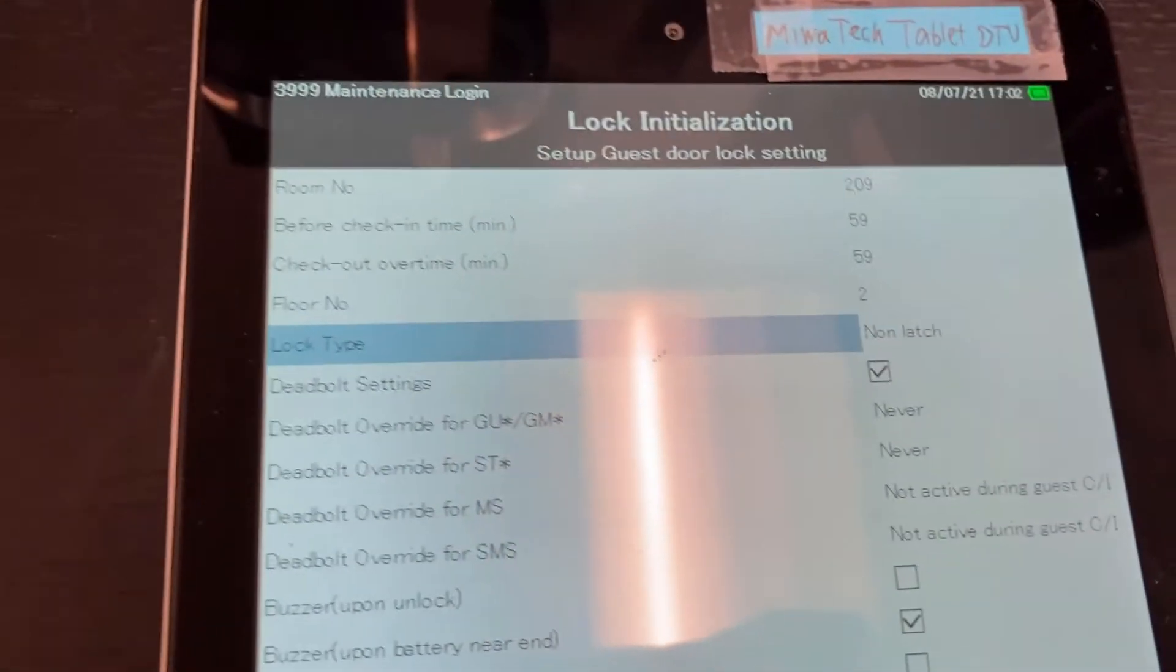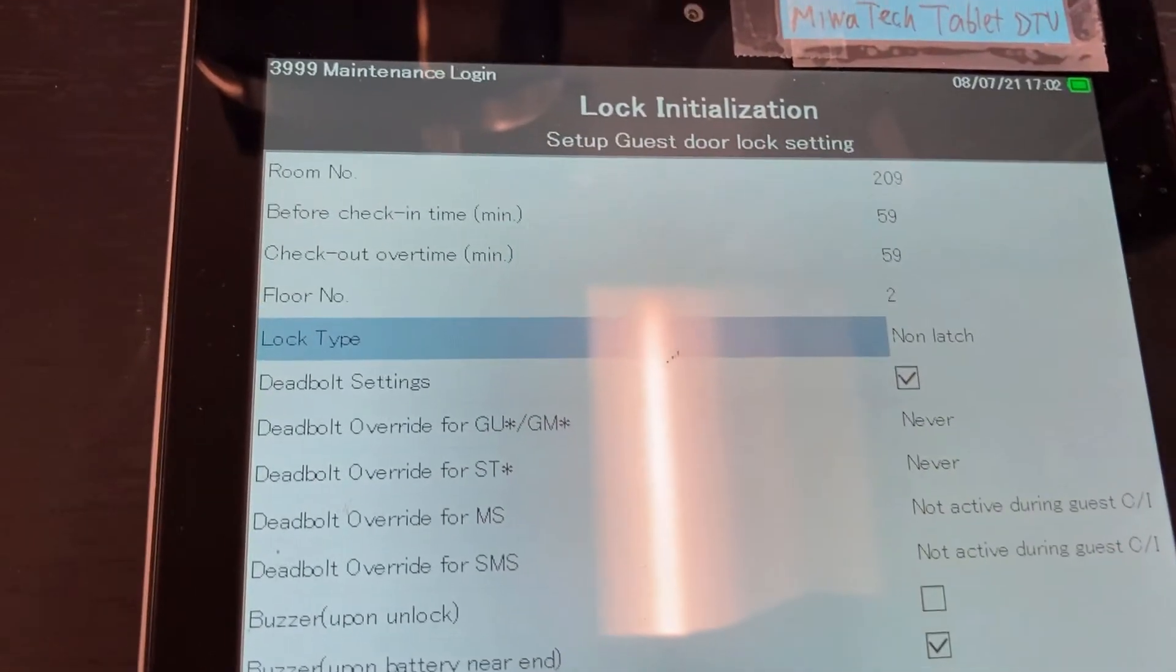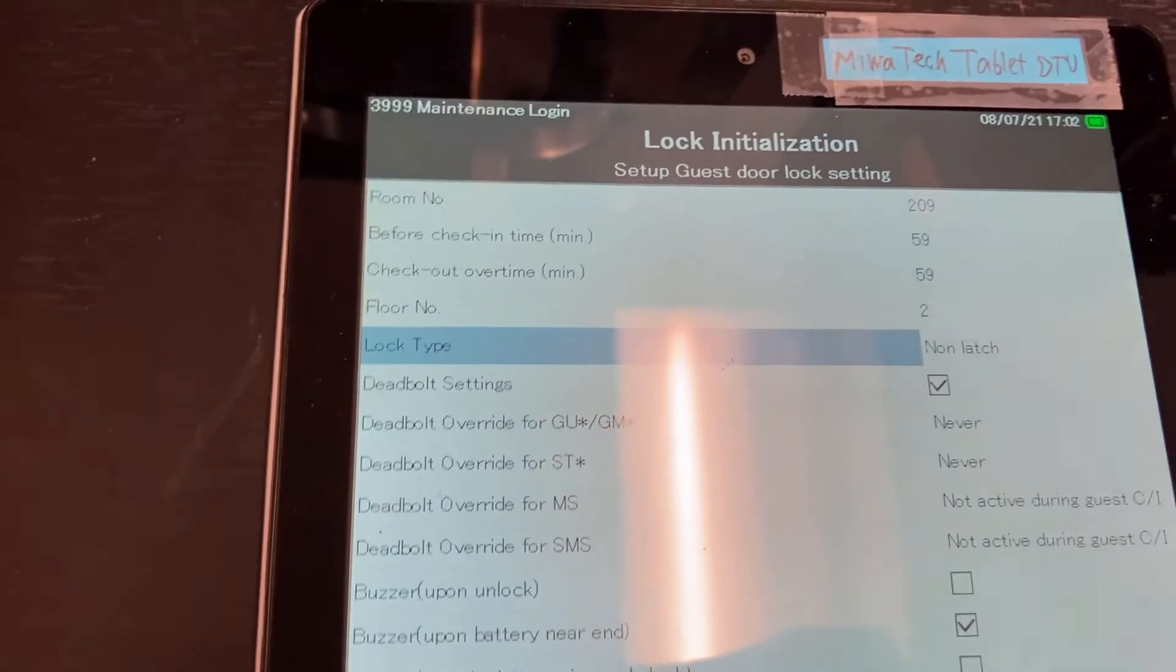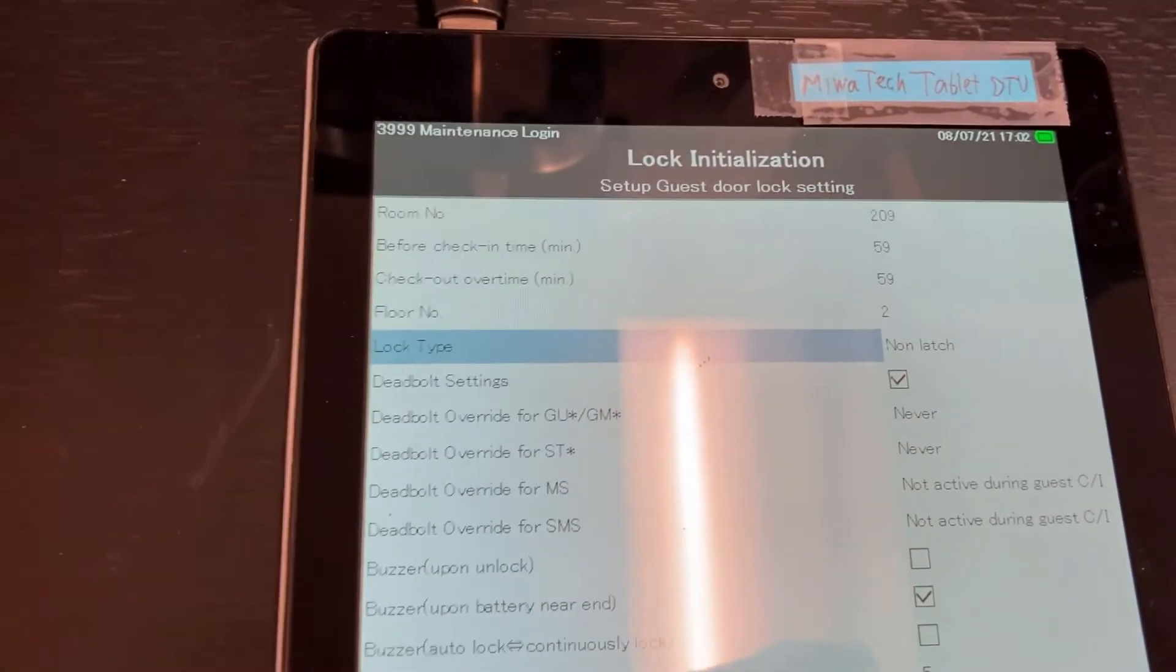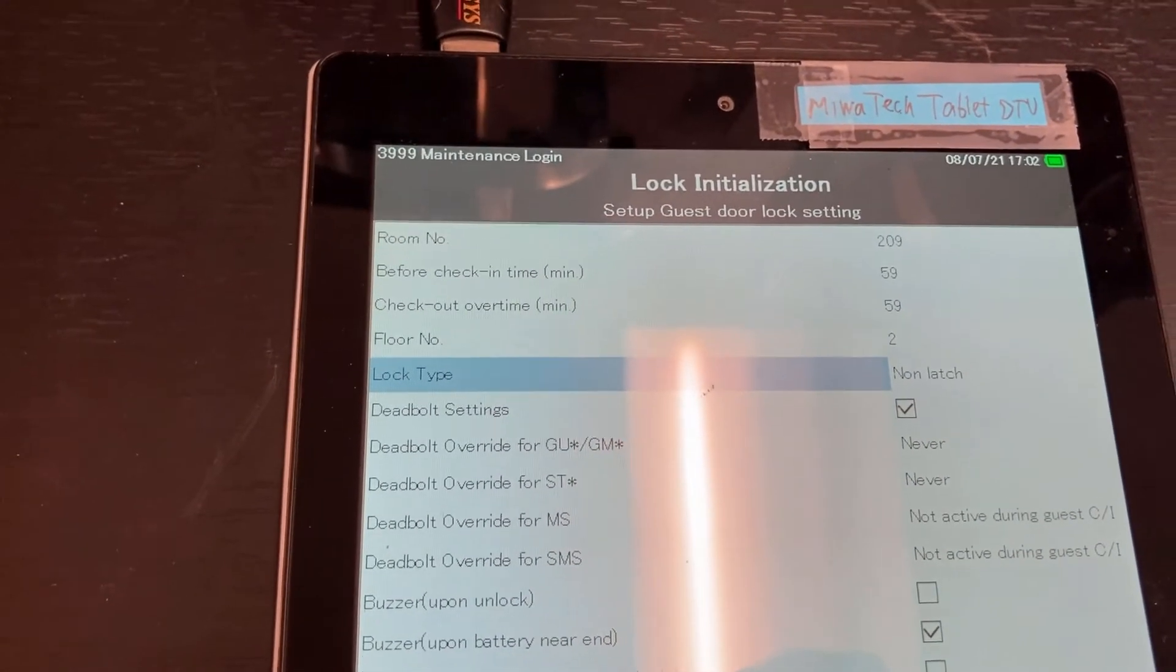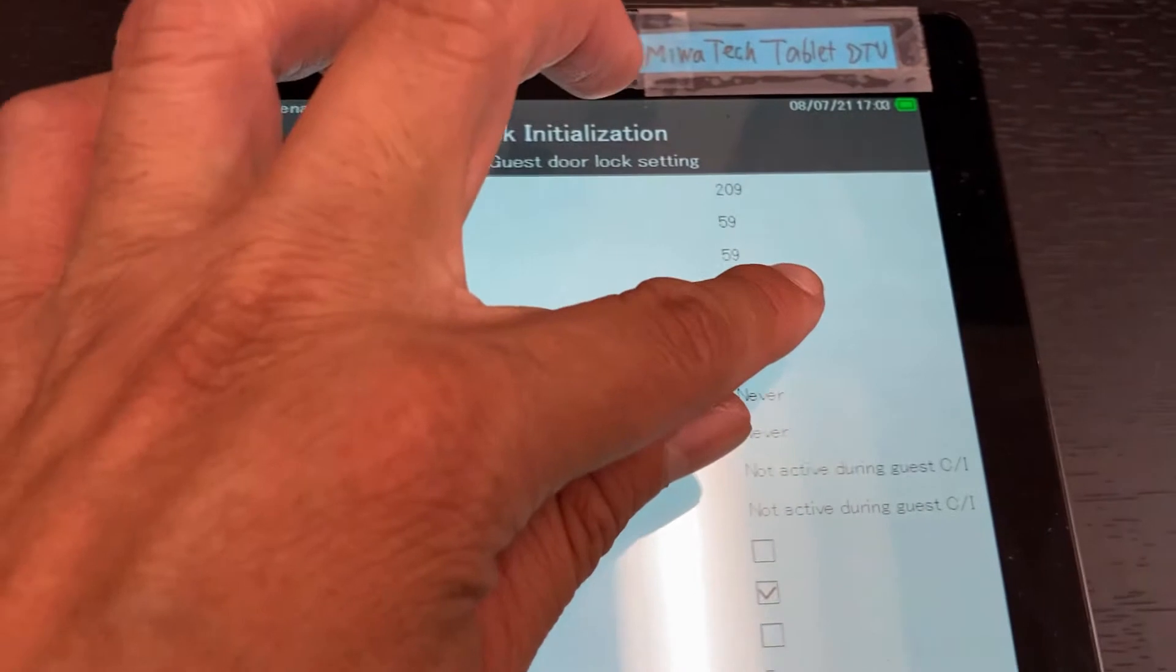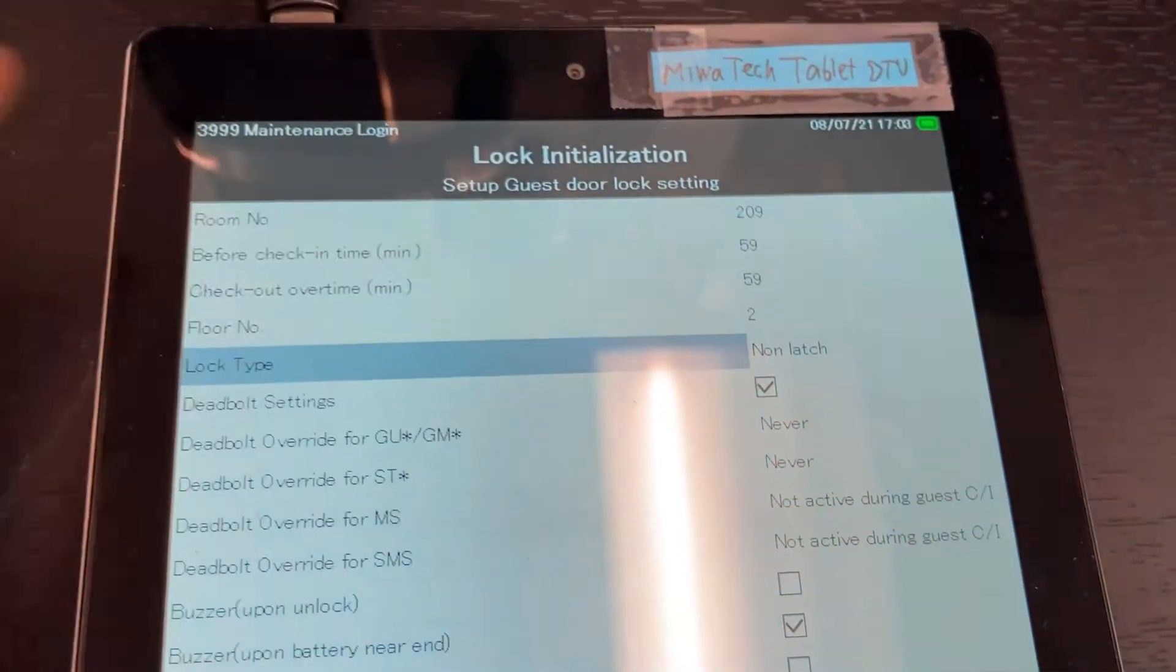If you're a hotel, make sure that's non-latch. If you're a residential apartment and you have been confirmed to have B-mode type locks, you can change that to B-mode.